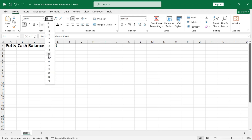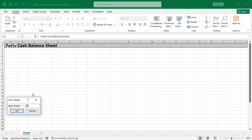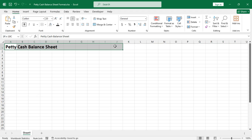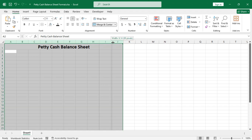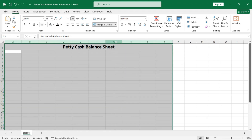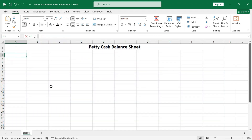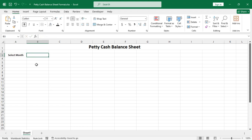Let's increase the font size a little bit along with the row height, and merge a few of the top cells. Now let's widen some of the columns. In cell A3 type in 'Select Month'.